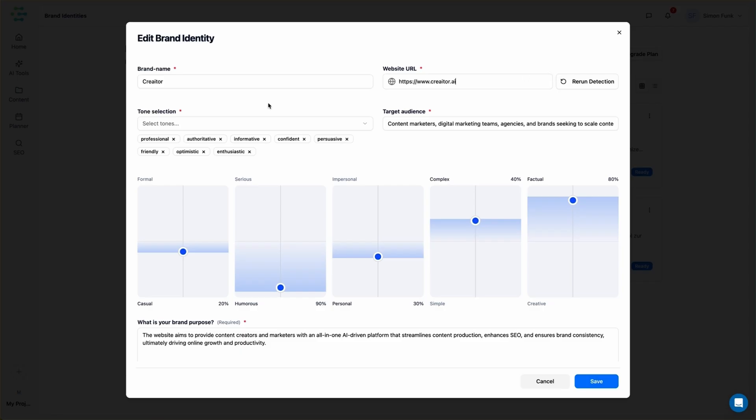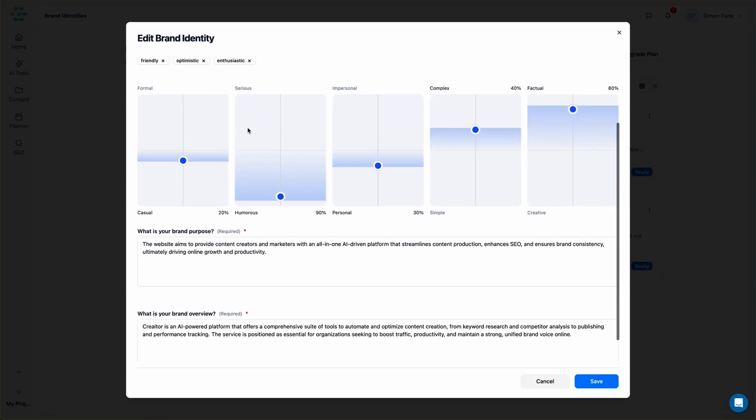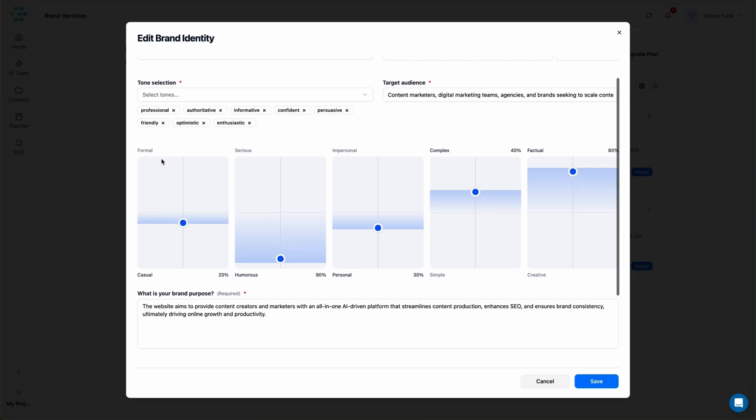Just drop in your website URL and Creator AI does the heavy lifting by analyzing your site and instantly building a brand identity for you. That means your voice, tone, and target audience are locked in from the start, so every piece of content actually feels like you.